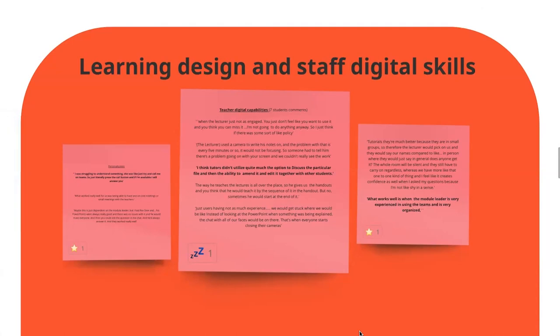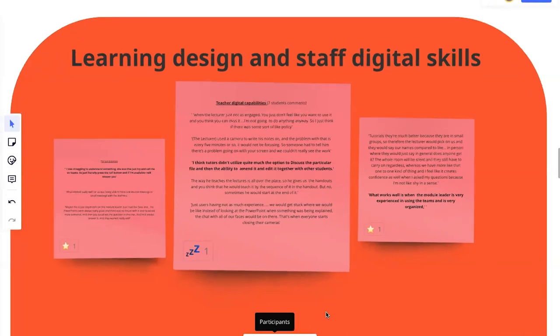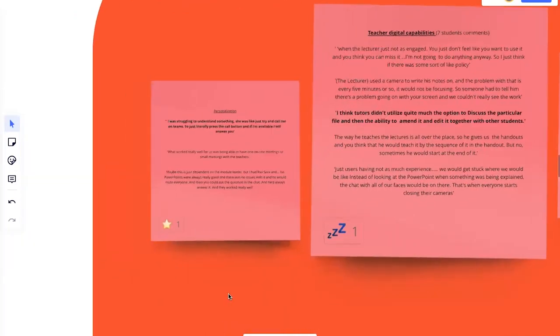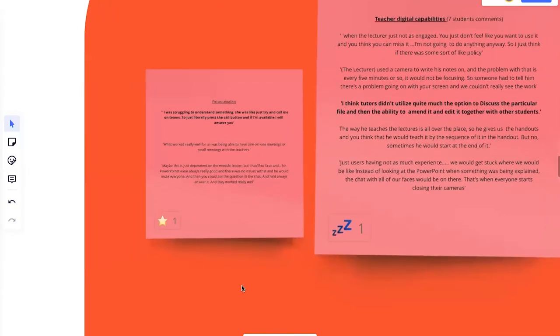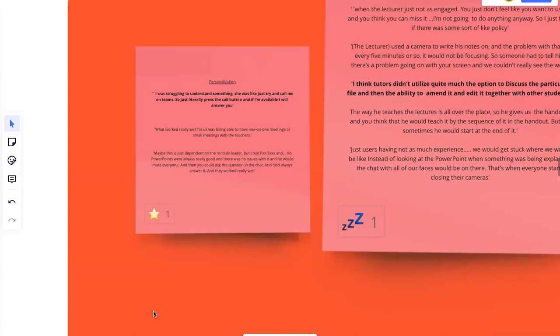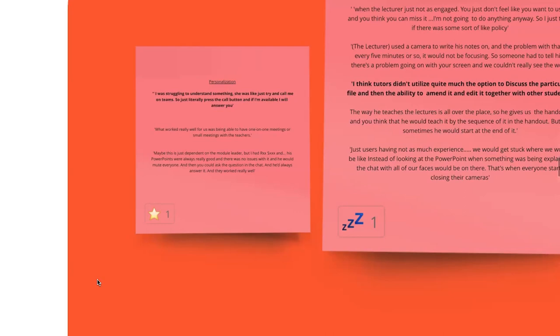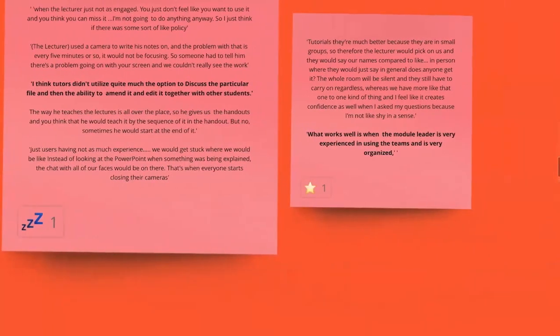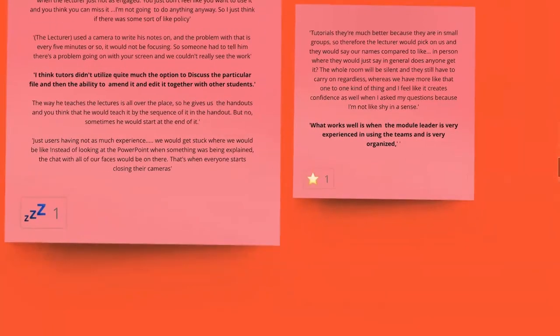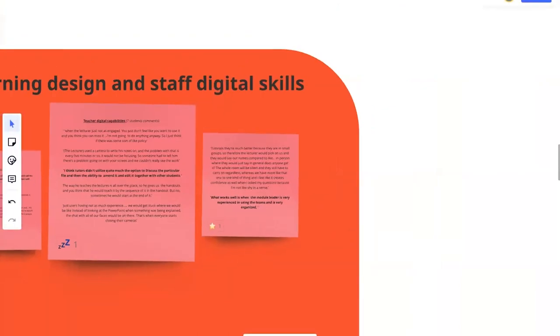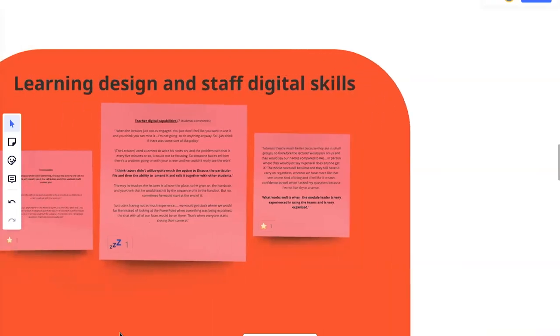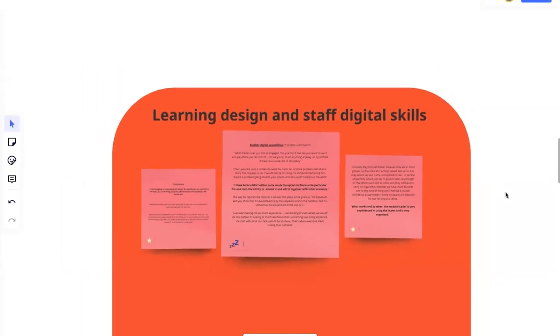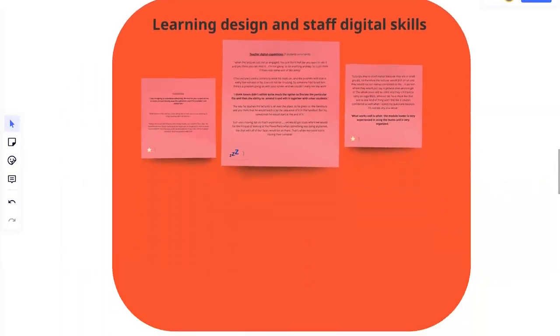We had some positive things about that. For example, one student said what works well is when a module leader is very experienced and is using teams and is very organized. So saying some sort of basic things there. And also in terms of what works well, teams was offering quite a lot of personalization. So one student saying, I'm struggling to understand something. She was like, try call me on teams. And so the students sort of literally call their lecturer and the lecturer would answer them. Not something that would be encouraged, but it was the idea that the student felt supported.